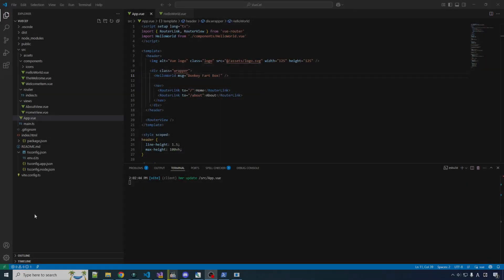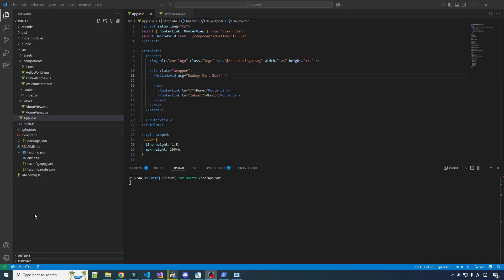Hey guys, your boy Chilly here, welcome back to NanoCeph. In the last video we set up our front-end project that is going to build all the files for the front-end. We set that up with a little command that scaffolds a whole project — it's based on Vue.js and TypeScript.